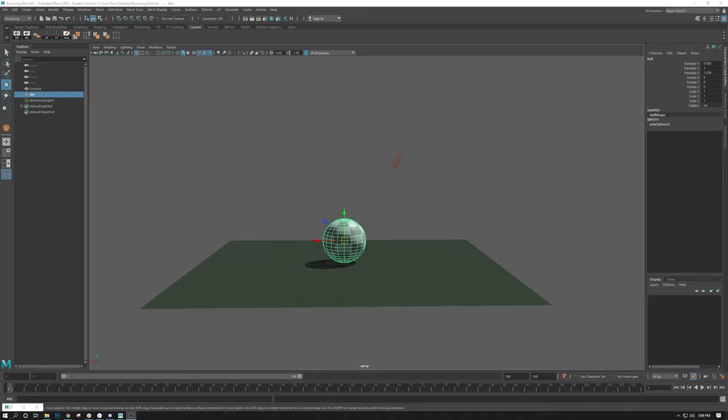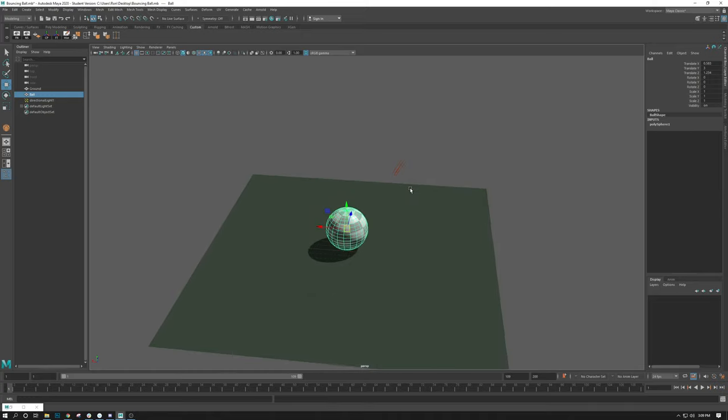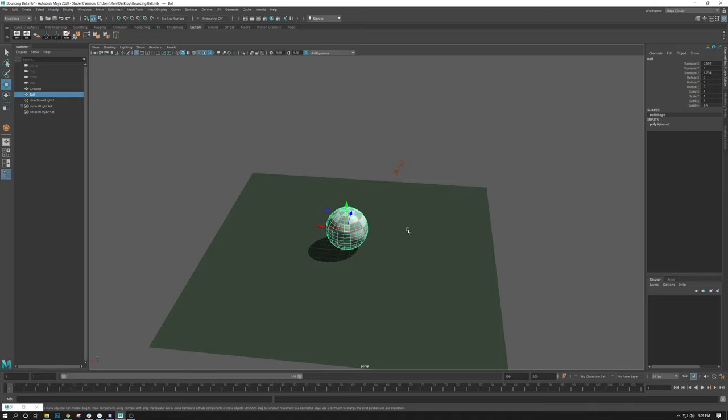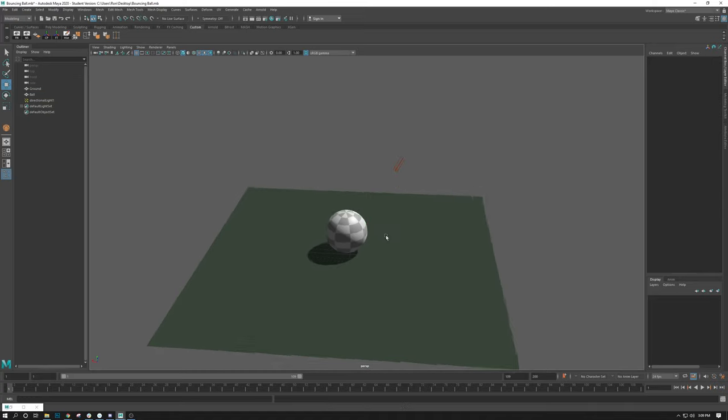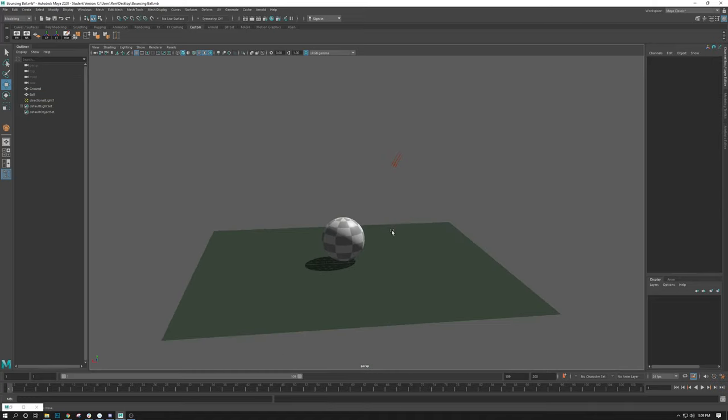So I've already gone through and created out a scene here in Maya. I created out a ground plane, gave it a material, added a material to the sphere here that we're going to be using for our bouncing ball, put a checker texture on it, and created a light with some shadows.